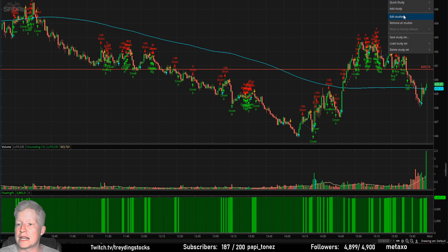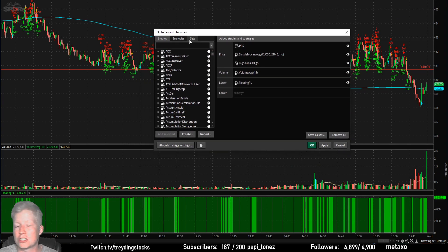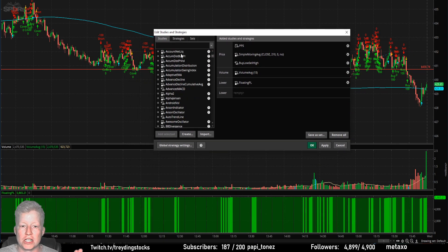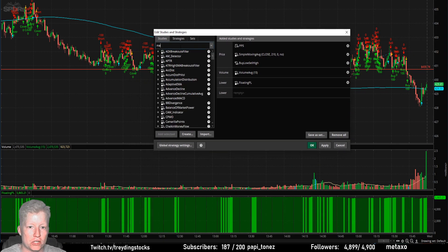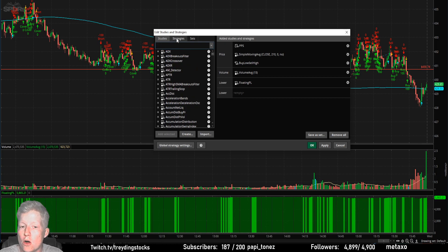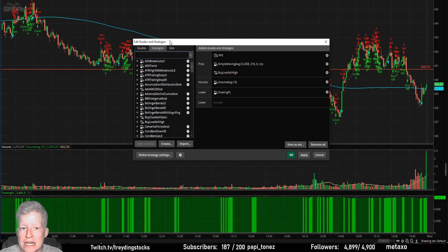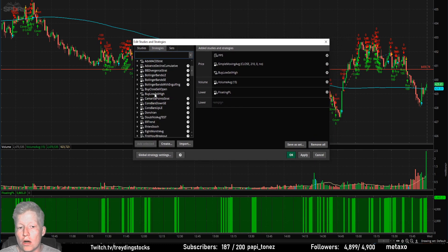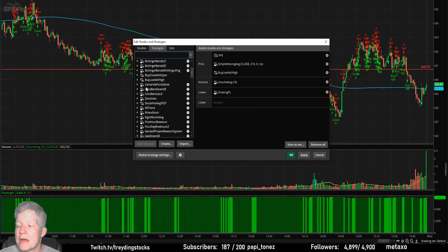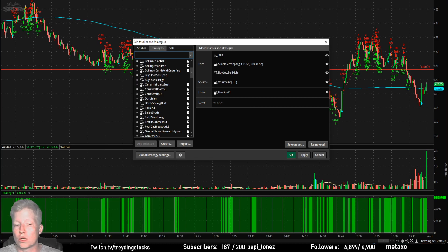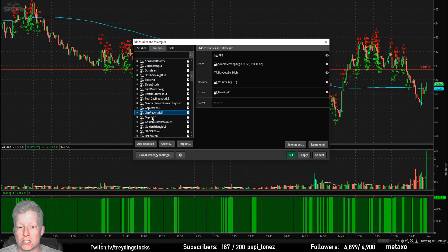First, go to Studies, then Edit Studies — you've probably all seen this screen. This is where you add your MACD, your Stochastics, all that cool stuff. If you go over to the Strategies tab, there are all kinds of out-of-the-box strategies. The ones with a lock icon are automatically there, so you can immediately go look at the strategies tab and mess around with those built-in strategies.